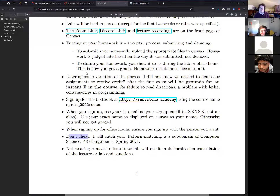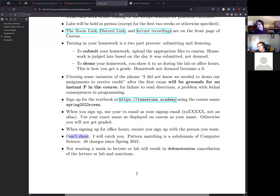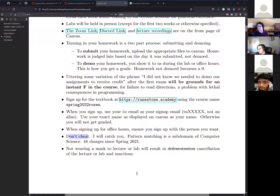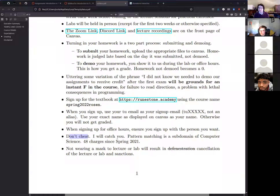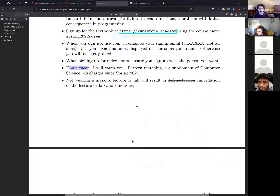Not wearing a mask to lab or lecture will result in 'defenestration' — which a student correctly identifies as being thrown out of a window. Since that's not actually possible, instead the professor will cancel the entire lecture or lab and apply sanctions to the student in question, using a photo for identification.